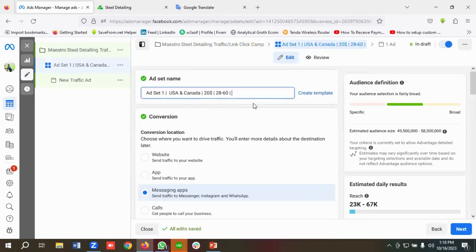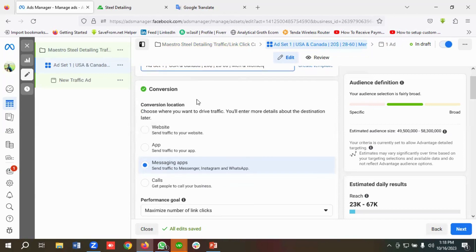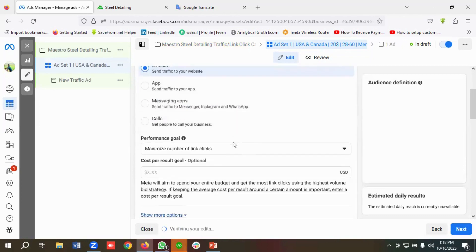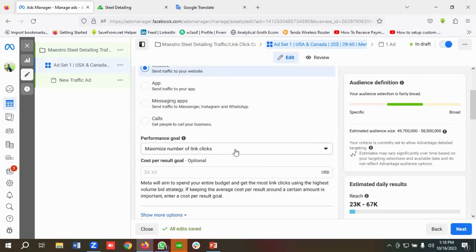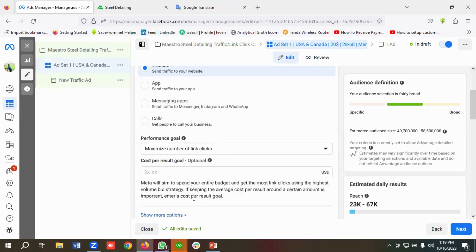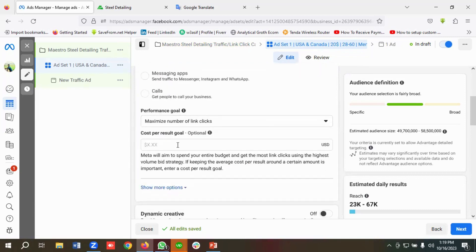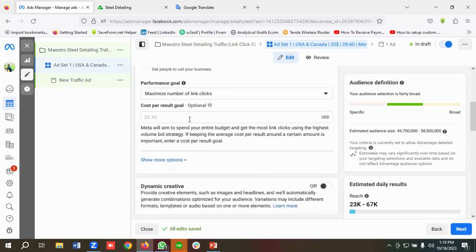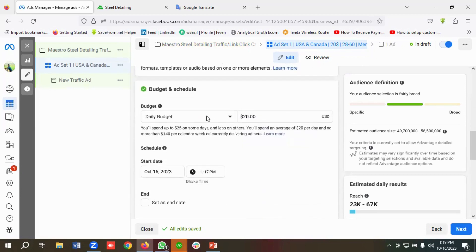I basically use this template for naming ad sets — you can customize it as per your requirements. From the conversion location I'm going to choose Website. You can see the performance goal — I'm going to choose 'Maximize Number of Link Clicks.' The cost per result goal is optional, so I'll leave it blank.